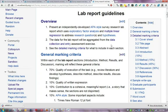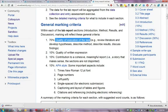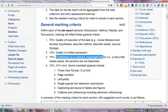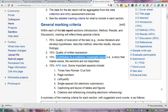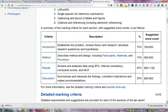The data available will be drawn from the data collection and entry exercise. The general marking criteria within each section will relate to the quality of execution of the task — whether that's the introduction, method, results, or discussion — quality of written expression, the contribution the section makes to a cohesive meaningful overall report, and 10% will be around APA style. A more detailed breakdown of the marking criteria can be found in the lab report guidelines.